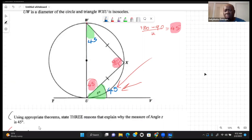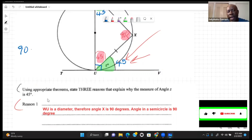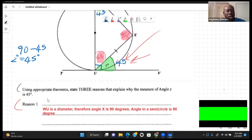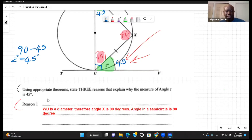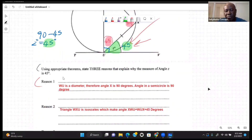Another reason we could use is that a radius meets a tangent at 90 degrees. Having known that part of the angle was already 45 degrees, if we take 45 from 90 we get angle Z = 45 degrees again. So the angle between a tangent and a diameter is 90 degrees and we utilize that knowledge to confirm angle Z is 45. There are many valid reasons, but they only asked for three.